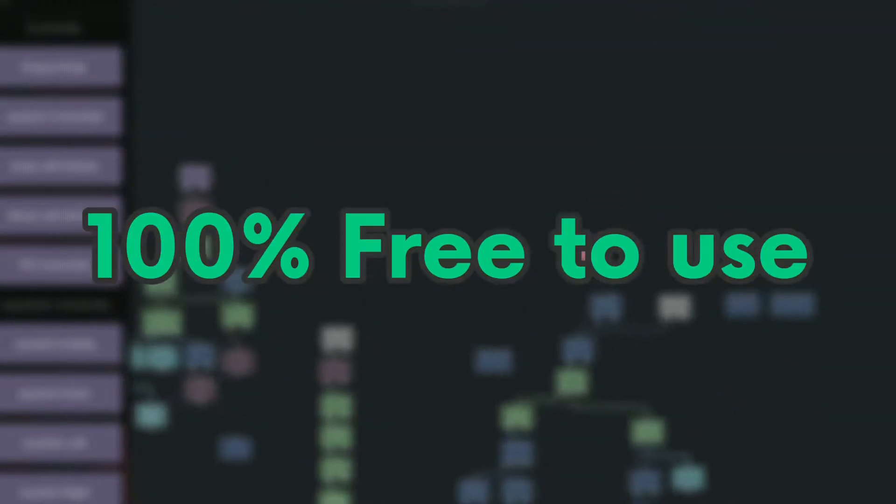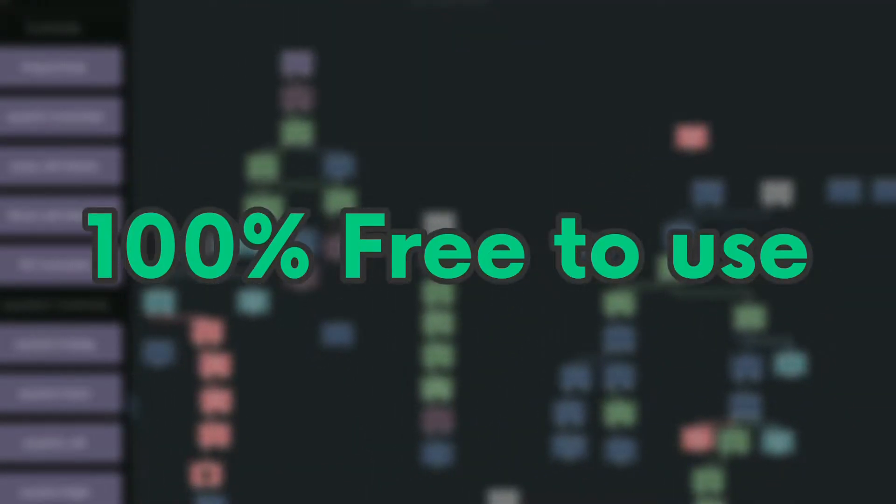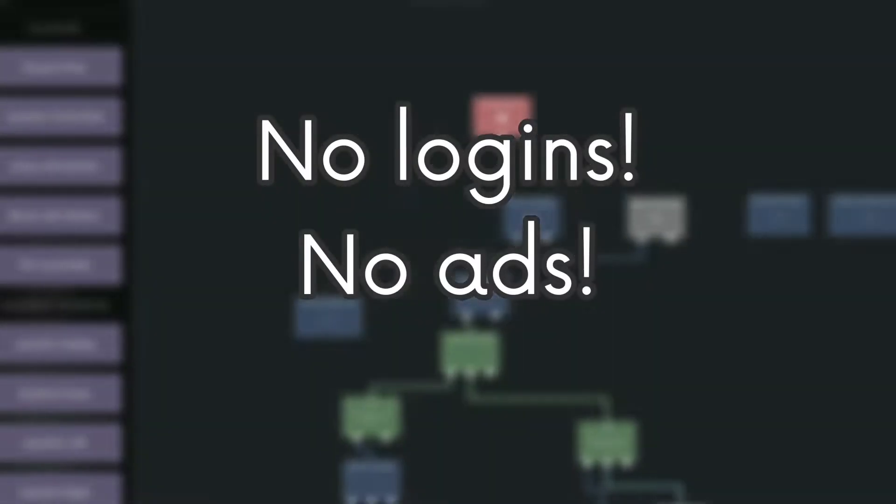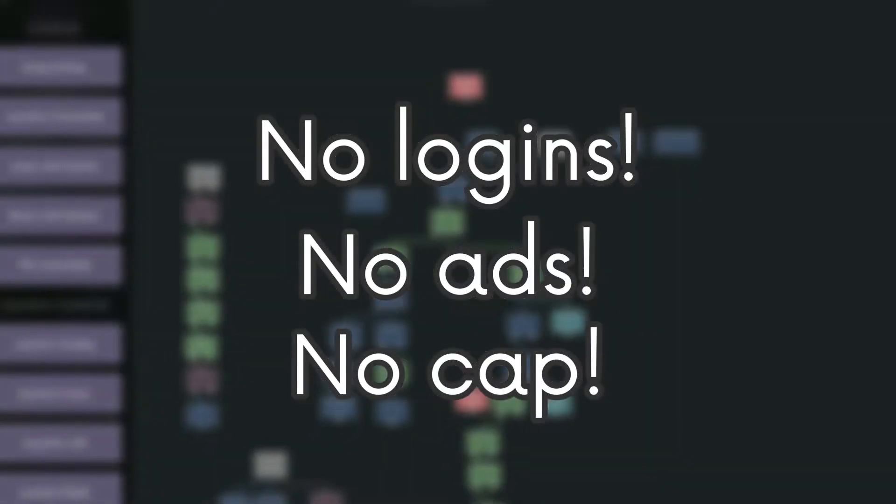In addition, this app is 100% free to use. No logins, no ads, no anything.